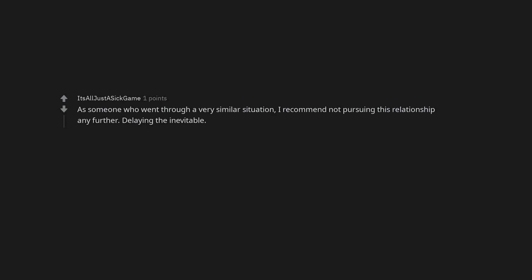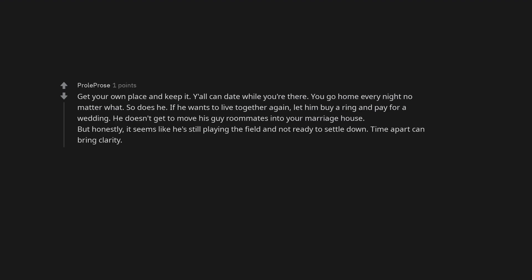Delaying the inevitable. Get your own place and keep it. Y'all can date while you're there. You go home every night no matter what. So does he. If he wants to live together again, let him buy a ring and pay for a wedding.